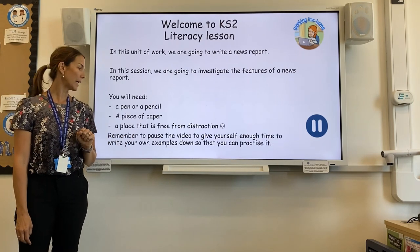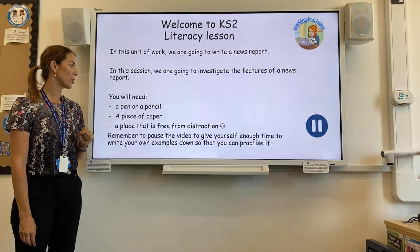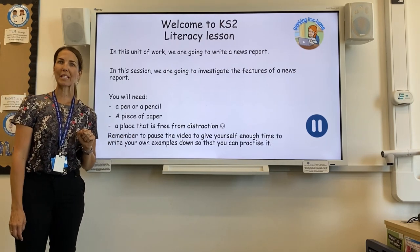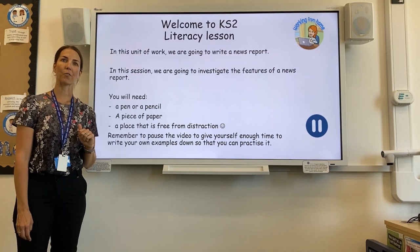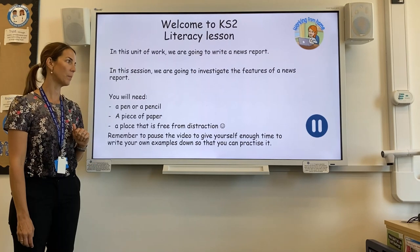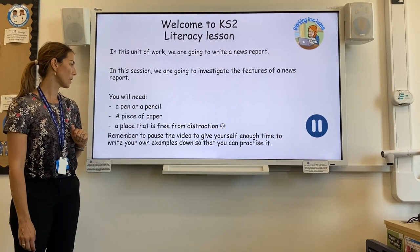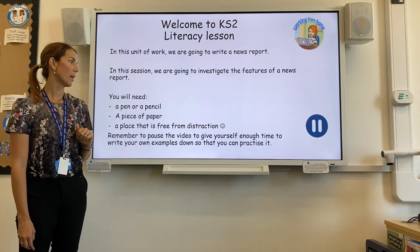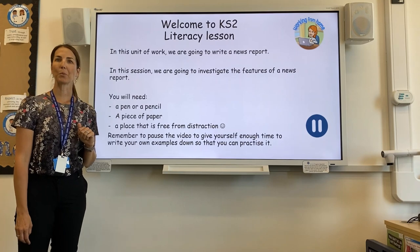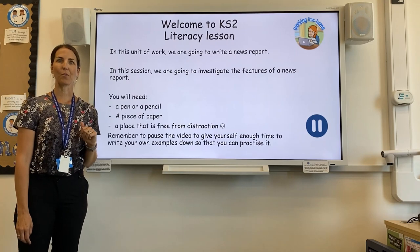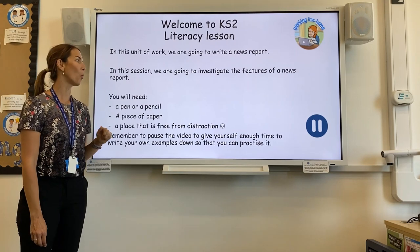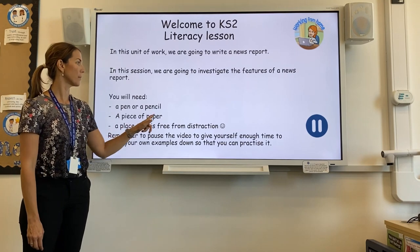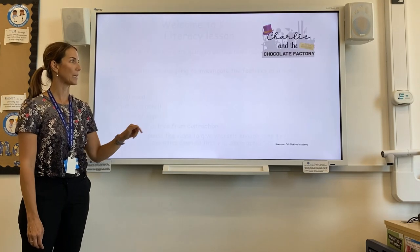Most importantly, make sure that you pause the video to give yourself enough time to answer all the examples and then practise if you need more practice. Let's go.